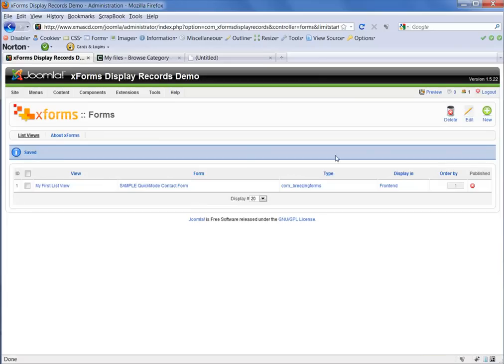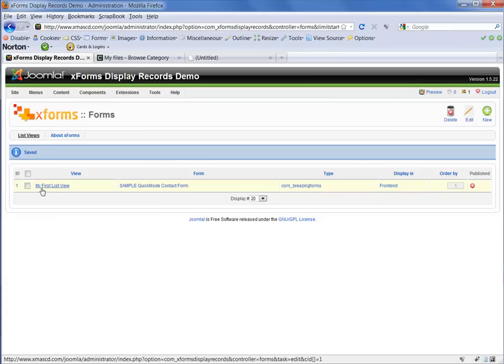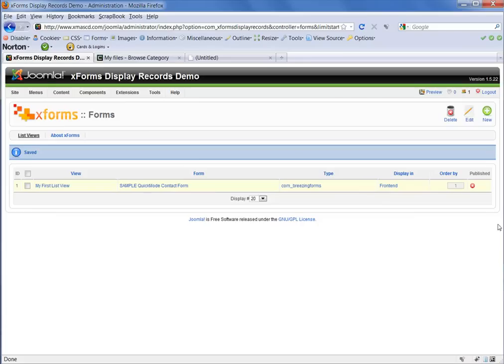And slowly, we will be taken back out to our list view screen. And you'll now see we have one list view and it's the one that we just created called My First List View, which uses the form Sample Quick Mode Contact Form, which is a Breezing Forms type of form.